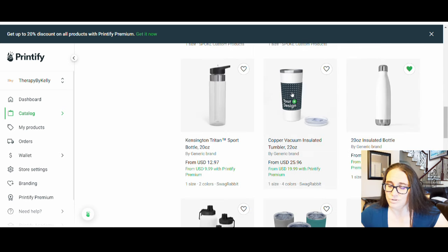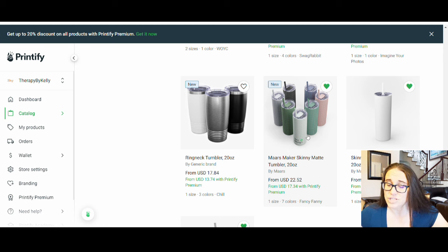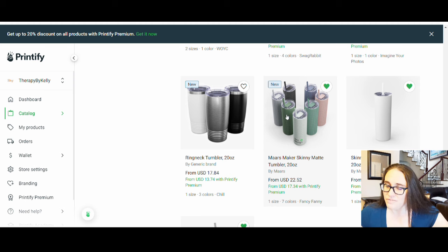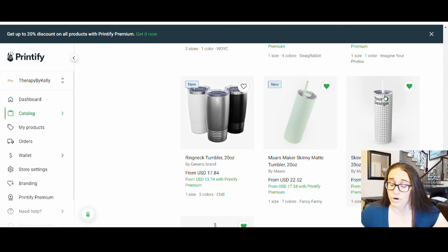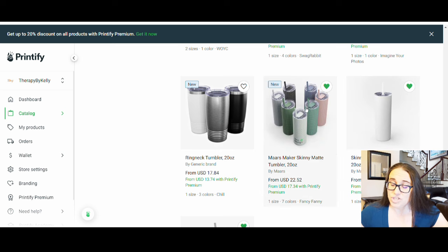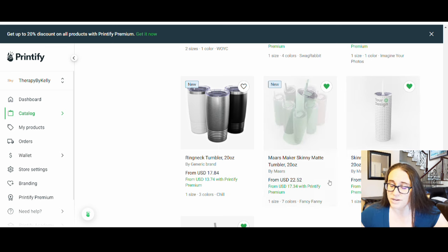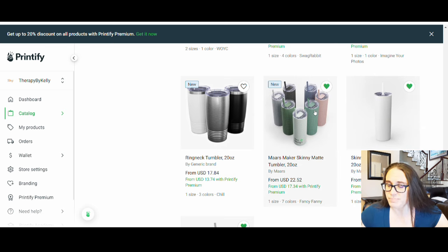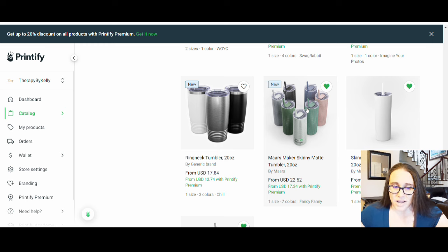Scrolling down to the skinny tumbler — this is the one I'm using. It comes in different colors and has a lid that can close, with straws; the lid and straw match the tumbler. Right next to it is a similar all-over-print design from the same brand where you can choose any background color, but the straw is white and it doesn't have the slide top. They're about the same price. I liked the colored lid and straw, so I went with this one.